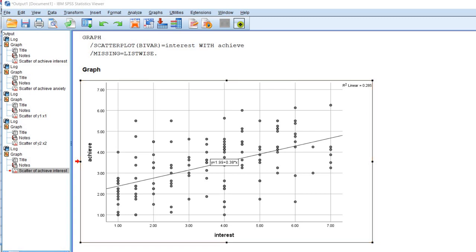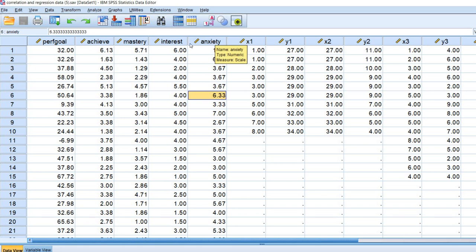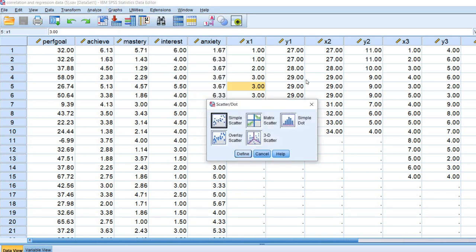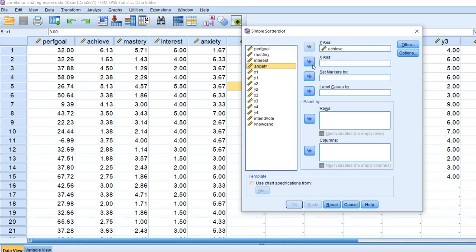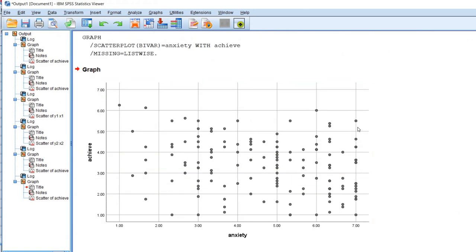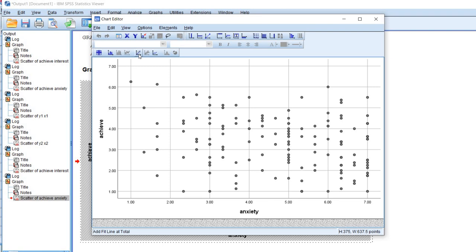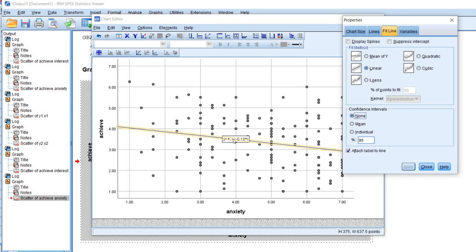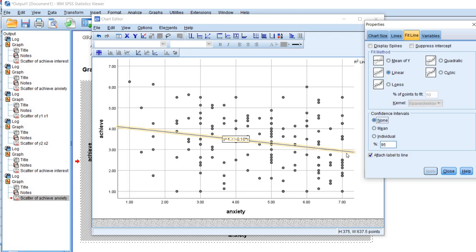Now let's generate a second scatter plot — in this case depicting the relationship between anxiety and achievement. I'm going to go back to Graphs, Scatter/Dot, Simple Scatter, Define, move the interest variable out and move anxiety in, and click OK. Now you can see our scatter plot and it looks like there is a negative relationship between these two variables. I can double click and go under the chart editor, click Add Fit Line at Total, and there's our fit line — we have evidence of a negative relationship. Students with higher levels of anxiety tended to score lower with respect to achievement, and students with lower levels of anxiety tended to score higher.